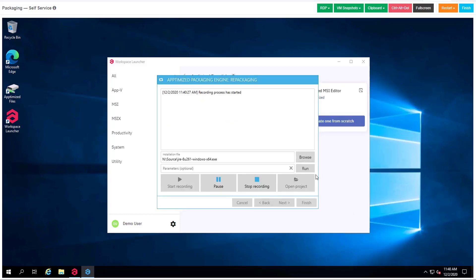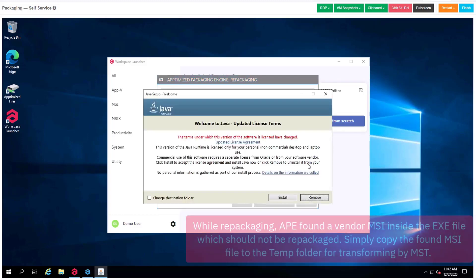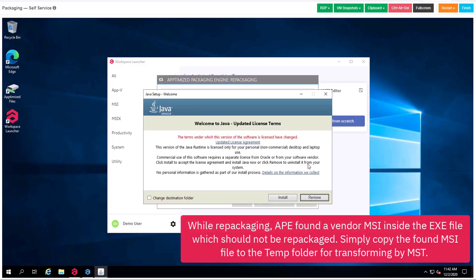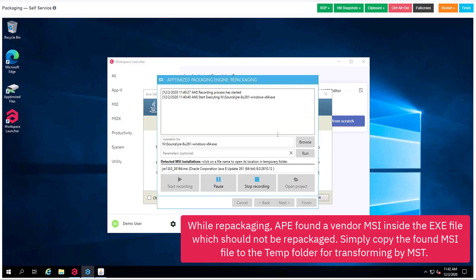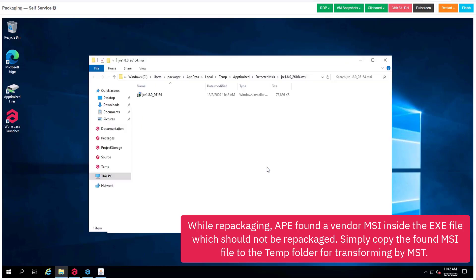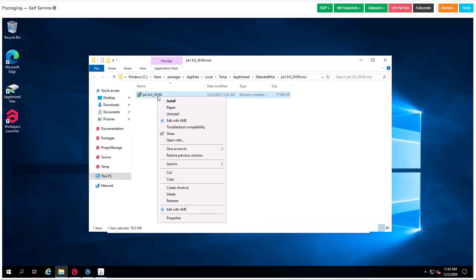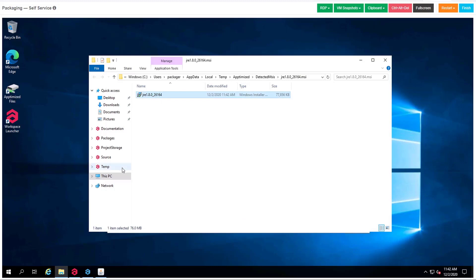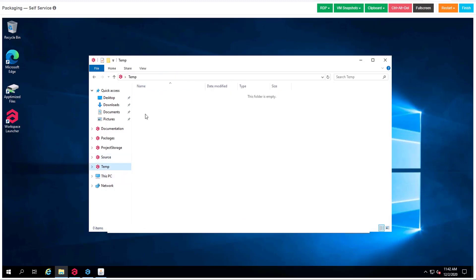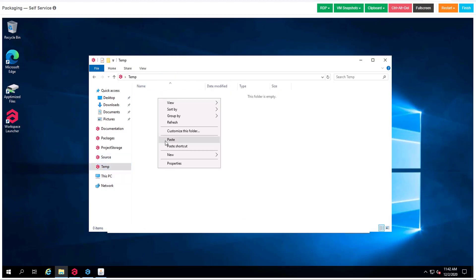So we can click run. As we can see, the optimized packaging engine allows you to detect MSI inside the vendor source. We don't want to break rules, so we will copy our MSI to the temp folder.